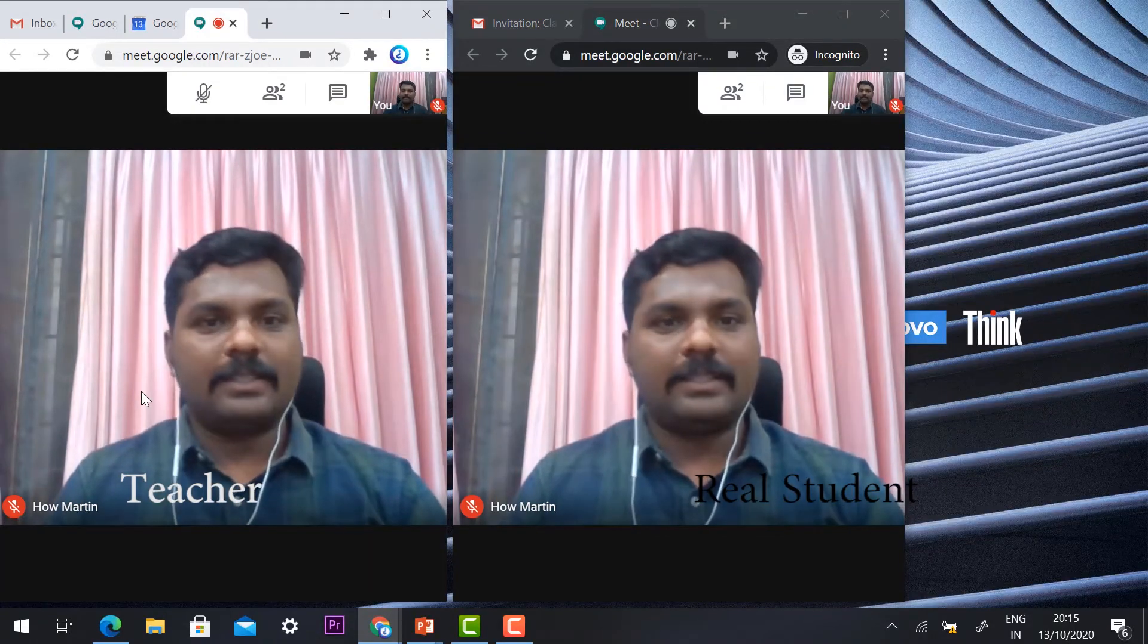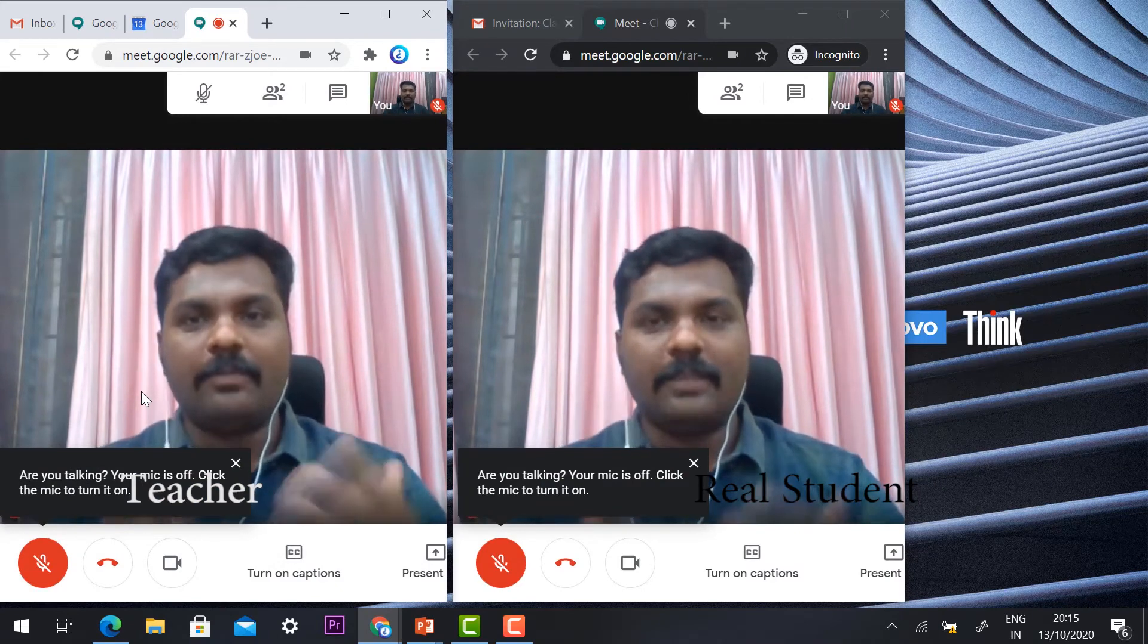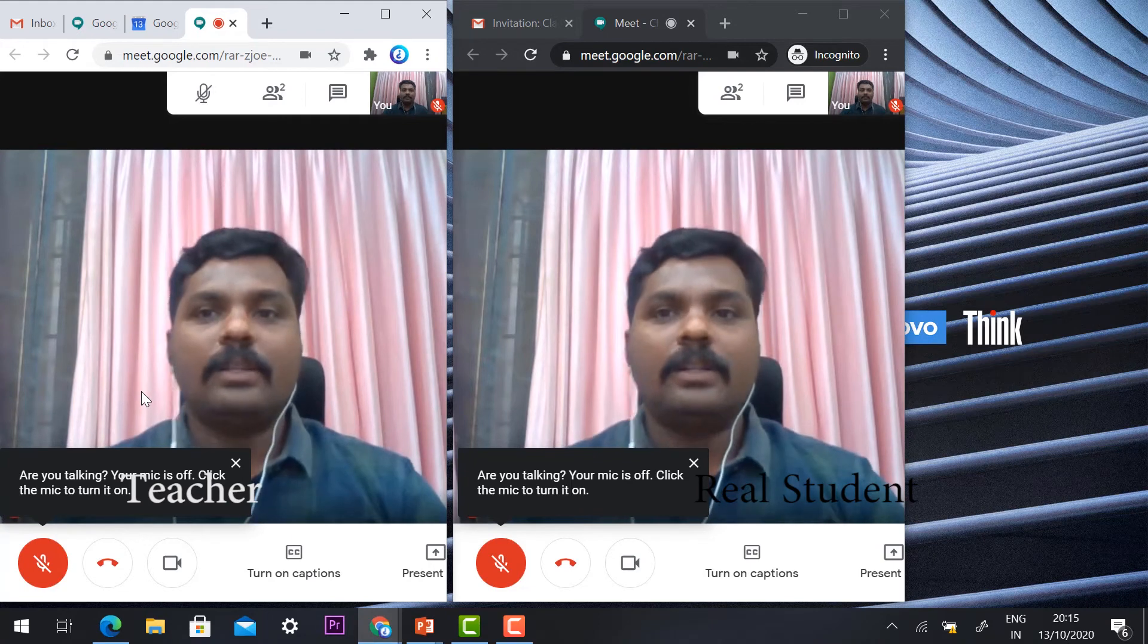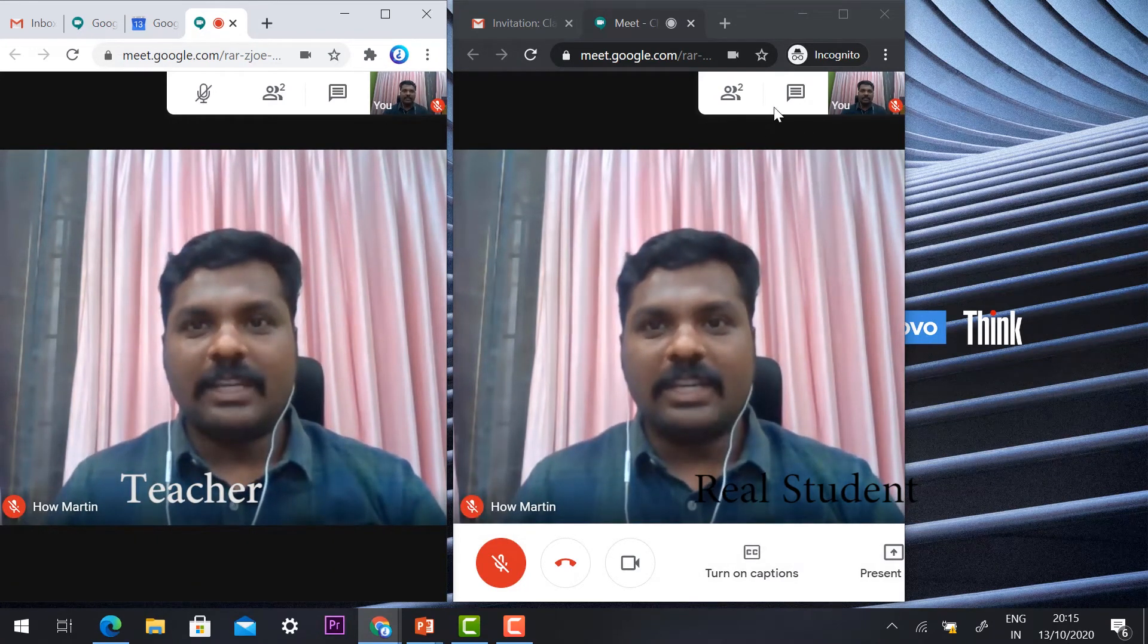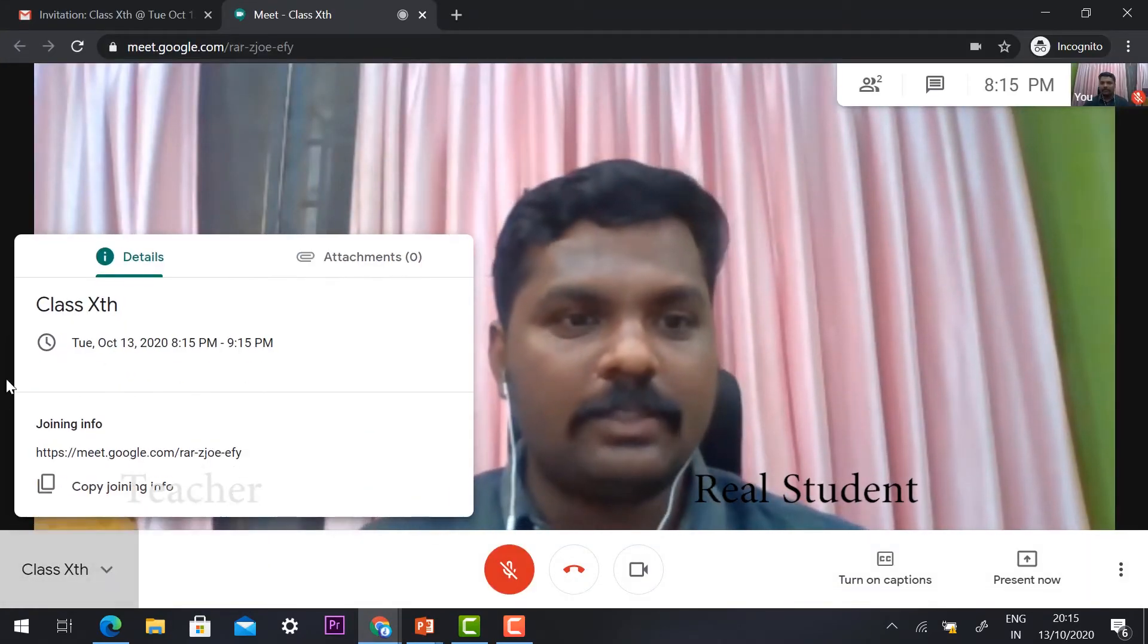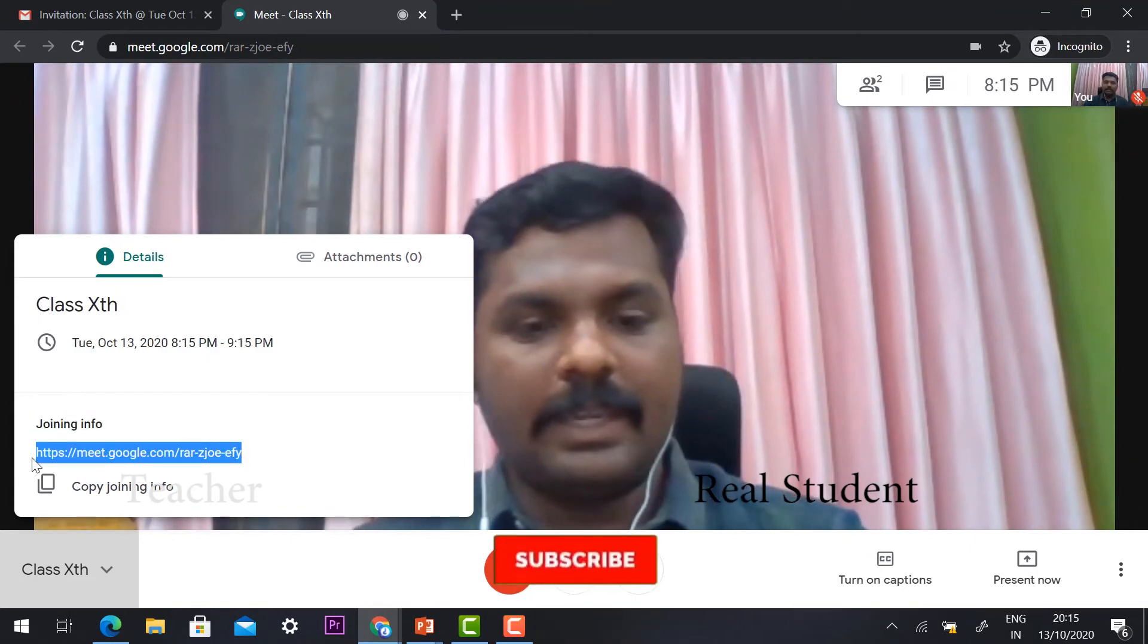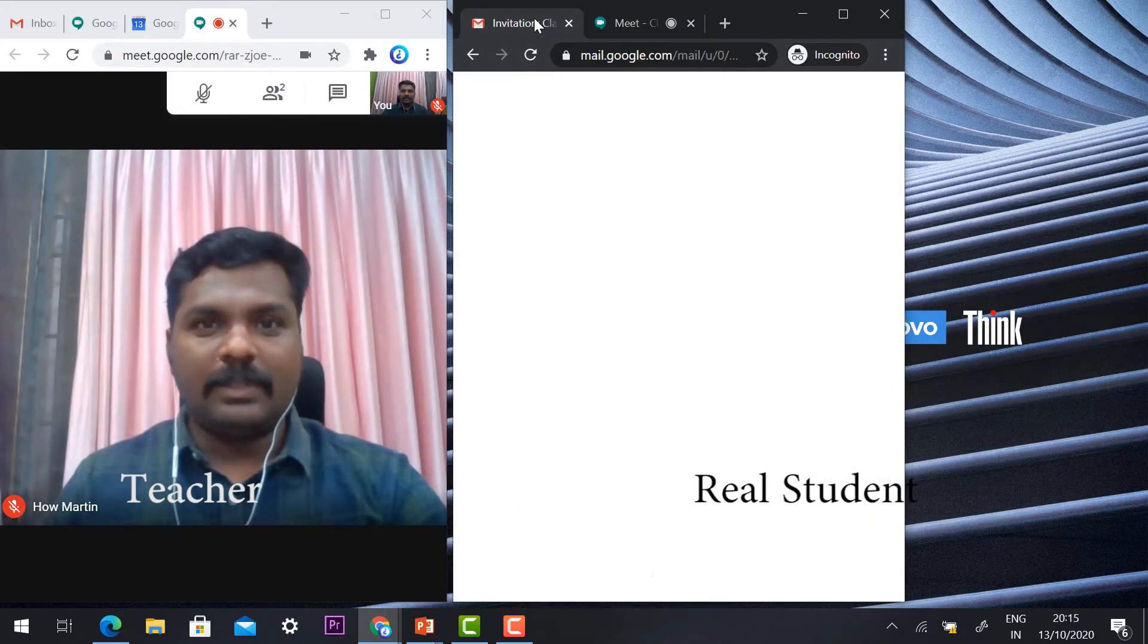Now I would like to demonstrate what happens when the class has started and some student shares the link with another student. This is the student's view—this student is going to copy this link and share it with his friend.